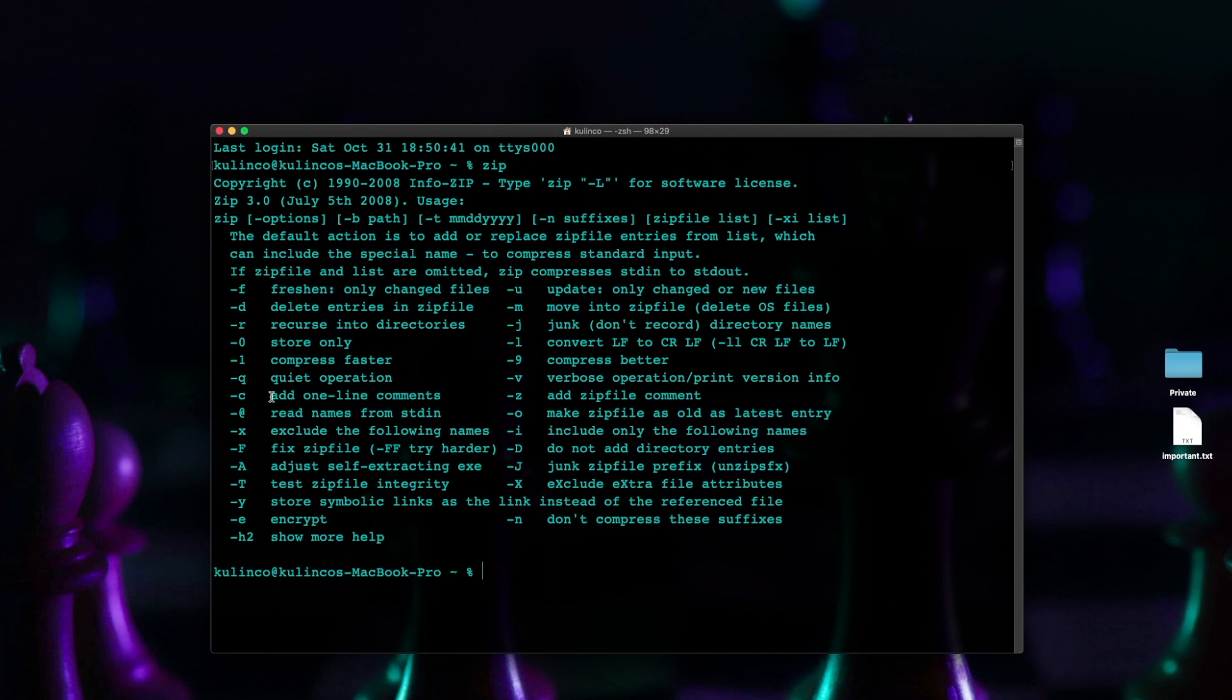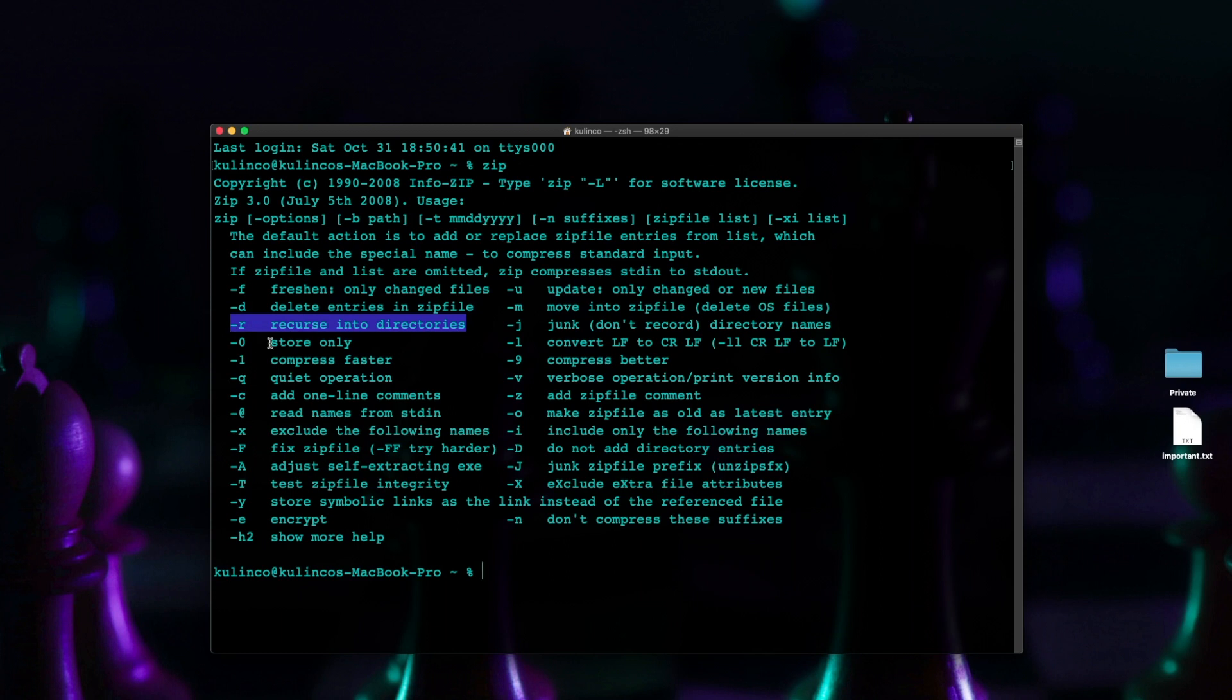So the command we're going to be using is E for encrypt and then once we're looking at encrypting the folder we have to use the R command so that it encrypts everything inside of the folder so recurse into directories.